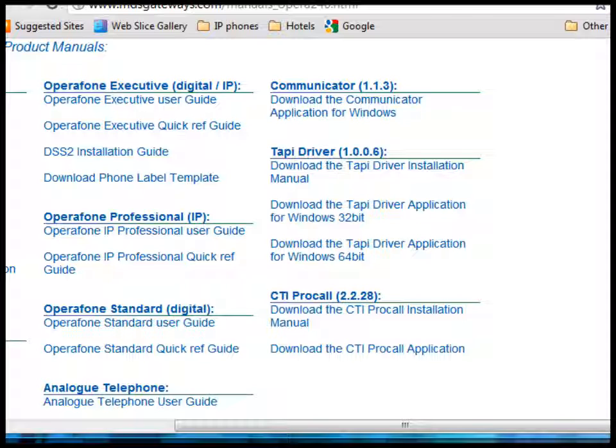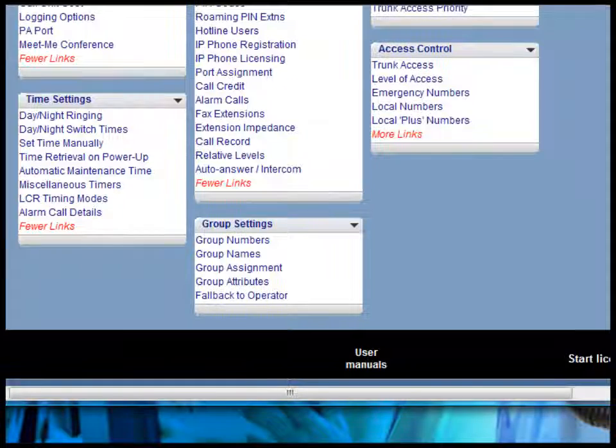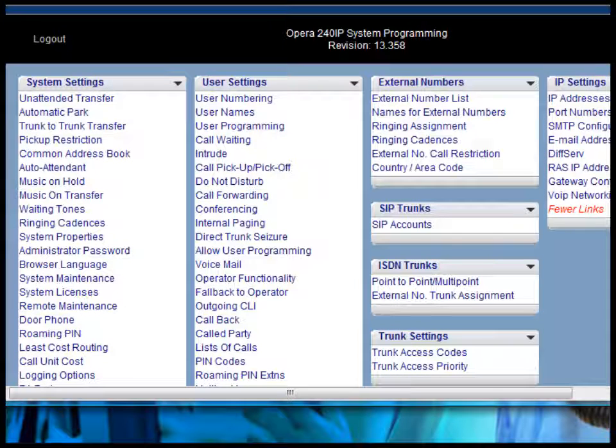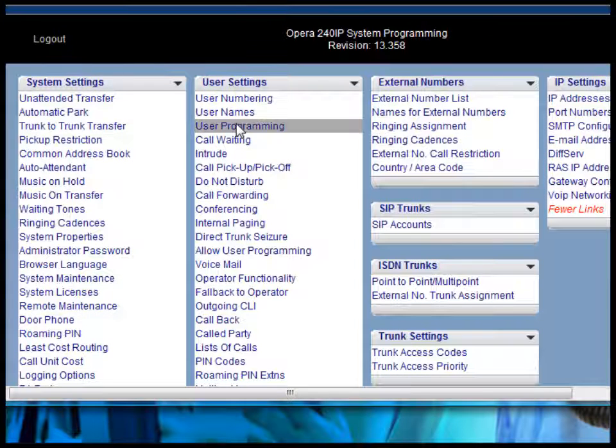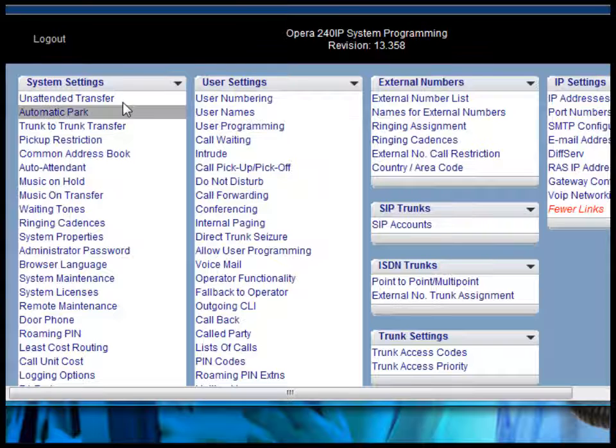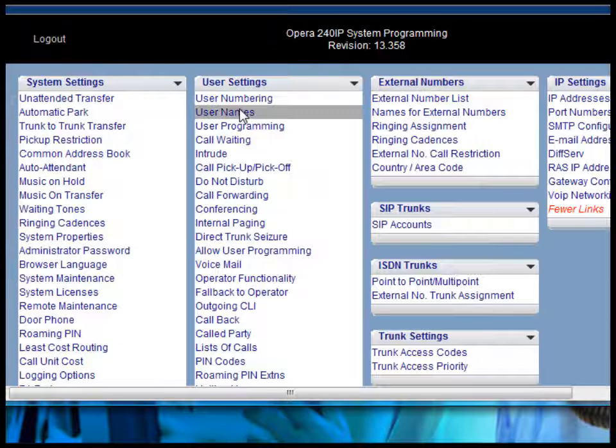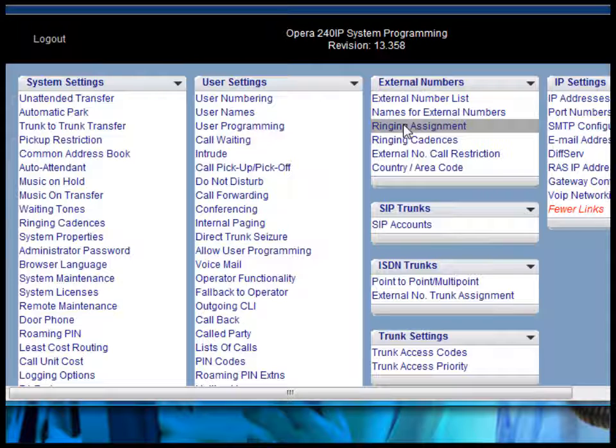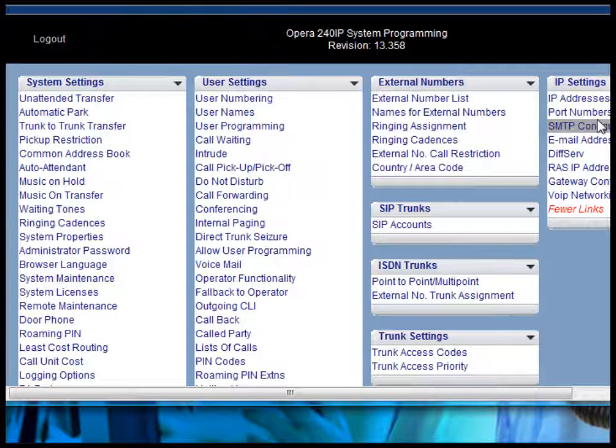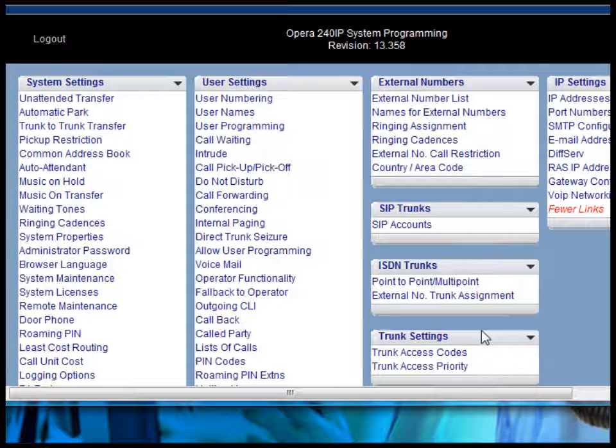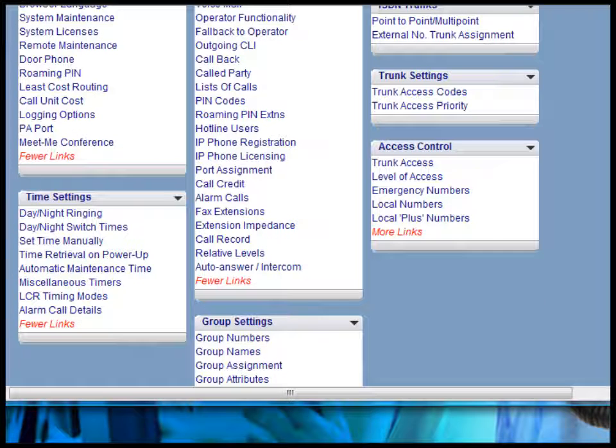On the system manager programming page, there are links to the system settings, the user settings, the external number programming, the IP settings, SIP trunk settings, ISDN trunk line settings, analog trunk line settings, access control and group settings.